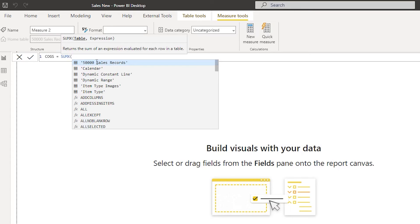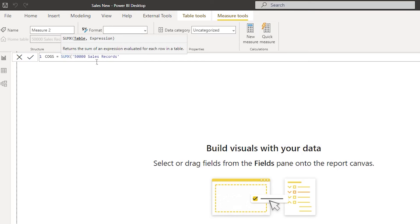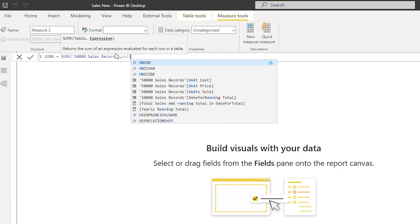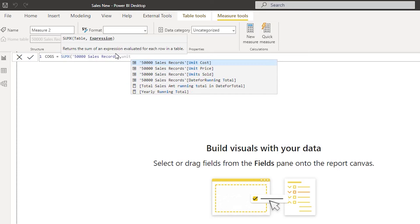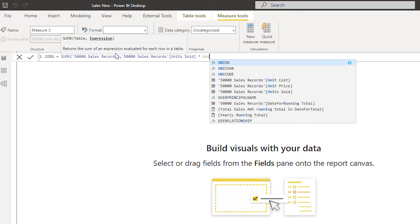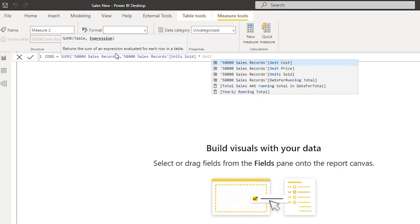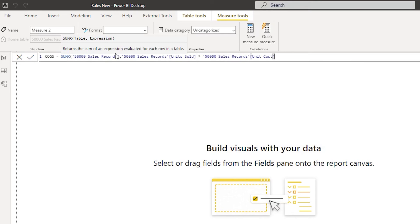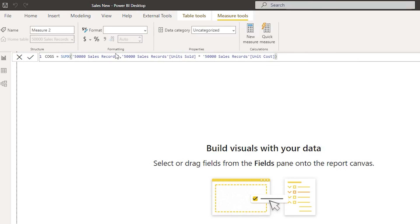Okay, so first it's asking me to enter the table which is my 50,000 sales records here. And then comma, followed by an expression which is going to be our column. In this case, let us first use units sold, this is our quantity. And then I'm going to say multiply by unit cost. That is going to give us the total cost of goods sold. I'm going to close the bracket here and press enter.